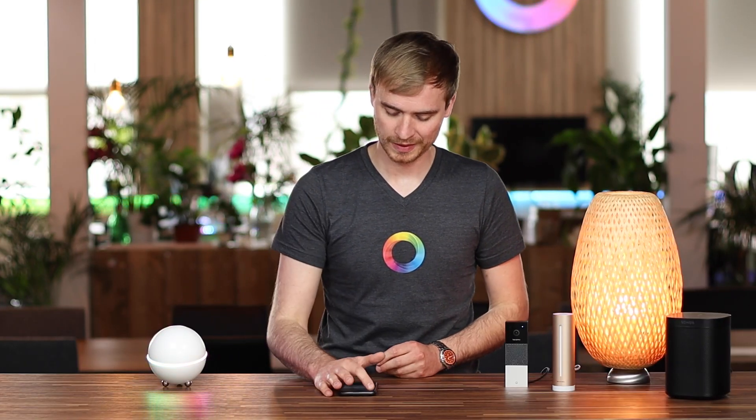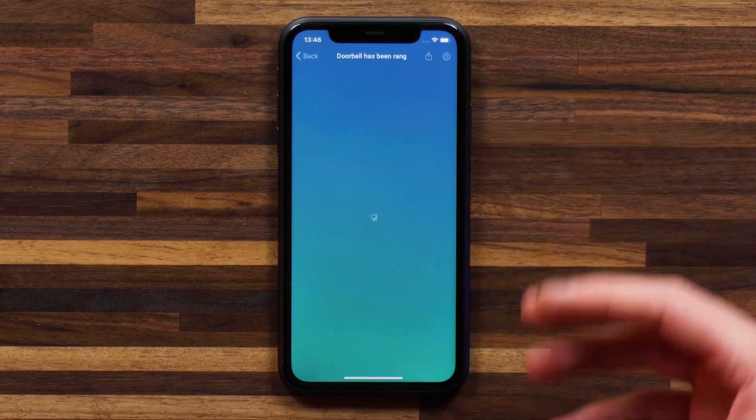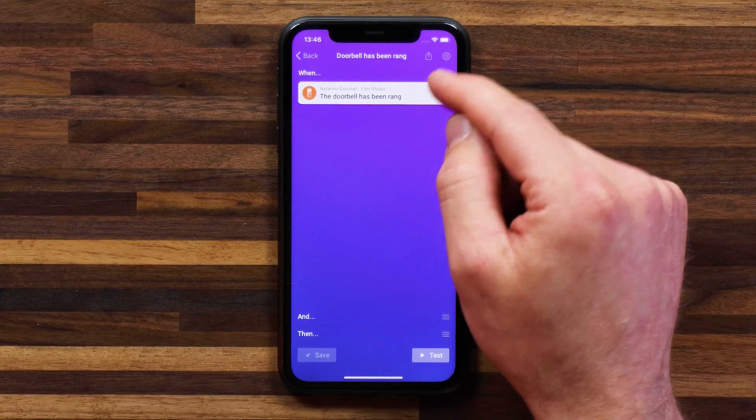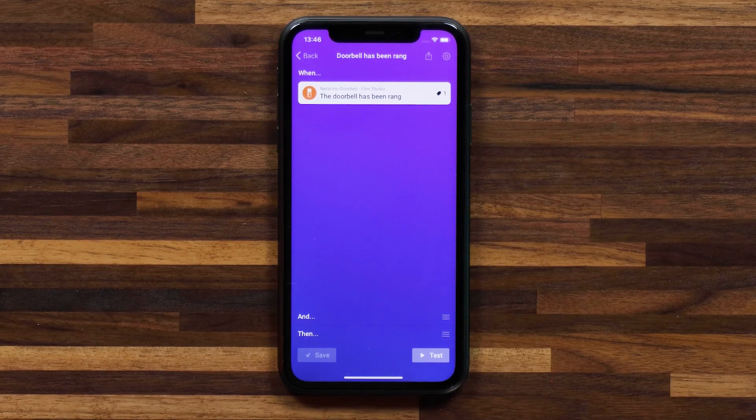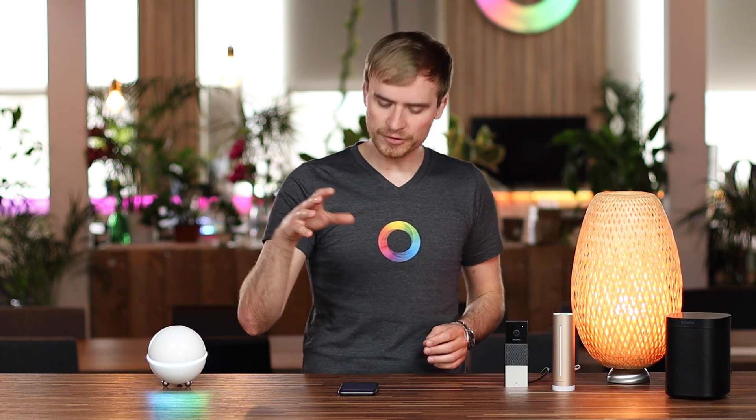Let me show you the flow cards I'm talking about. I'll head into my Doorbell Has Been Rang flow, which uses the Netatmo video doorbell. The When event is when the doorbell has been rung. One key thing to note about this device is there's no indoor chime that comes with it, so there's no way of telling if someone's at the door if you don't have your phone on you. This is a great way of using Homey and Sonos combined to notify you that someone's at the door with an audio sound.